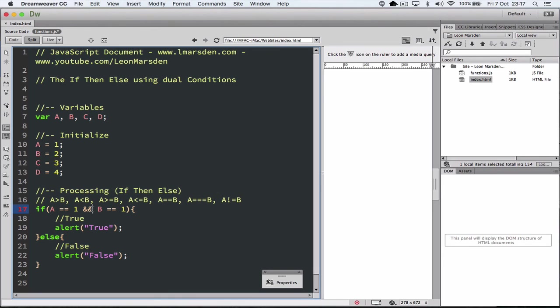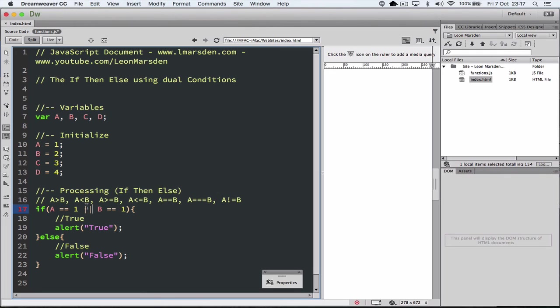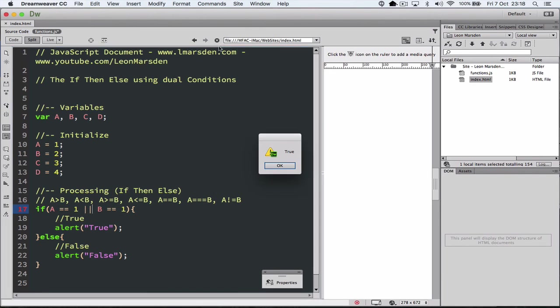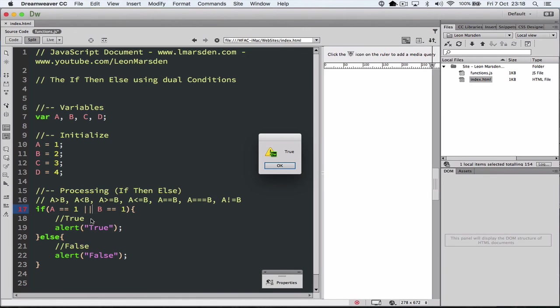If we use the OR statement, which is shift and above the enter key, the two what are called pipes, if we use those, if A is 1 or B is 1, it should result true, which it has done, because we know that A is 1 at the moment and B is 2, but as long as with an OR statement, if this is true or this is true, it will execute the true part.